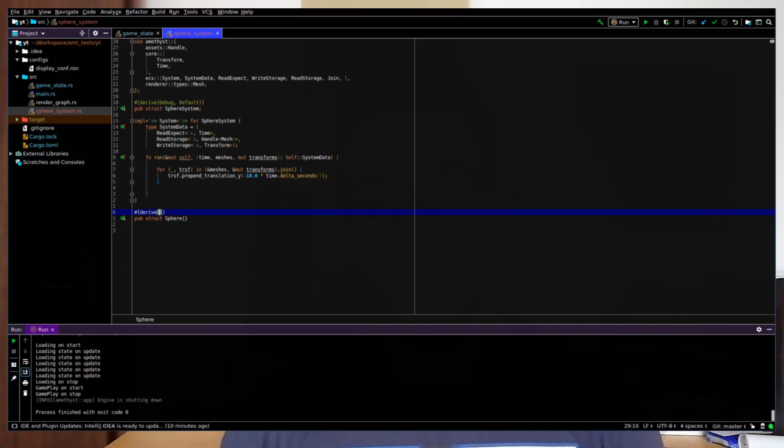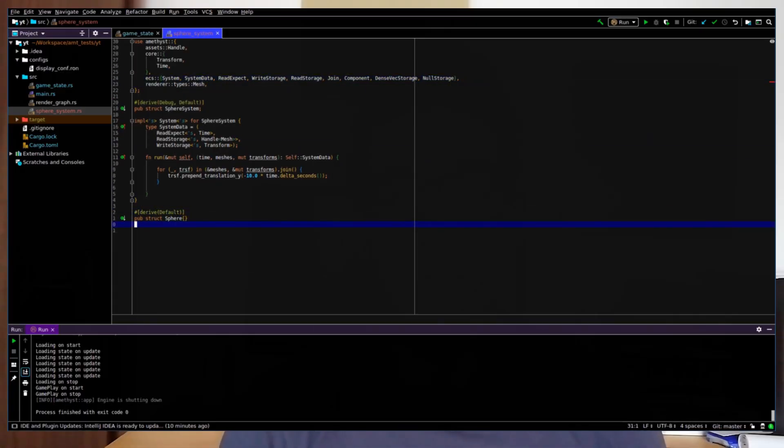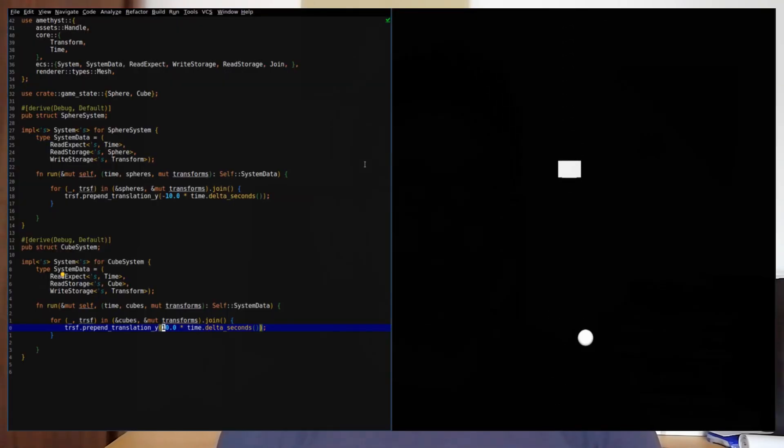So what we have to do is to introduce two new components: the sphere component and the cube component. Now I have to modify the first system to join not with the handle mesh component, but with the sphere component, in order to apply the modification only to the spheres. And in order to implement the behavior for the cubes, I have to duplicate the sphere system, calling it the cube system, and apply the behavior to the cubes.